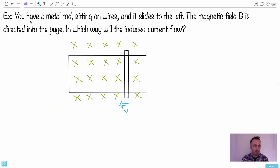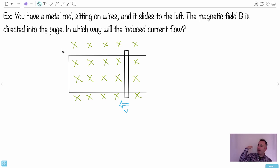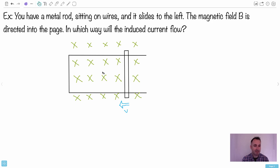Here's another example. You have a metal rod sitting on some wires, free to slide, and it's sliding to the left - there's a velocity vector shown. The magnetic field B is directed into the page. In which direction will the induced current flow? Again, we want to oppose the motion of this rod going left. We can't use hand rule number two here - there's no solenoid. I have a magnetic field, a velocity, and I need to find the current.